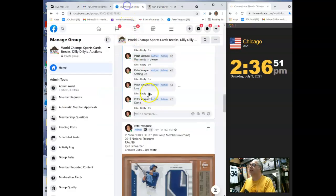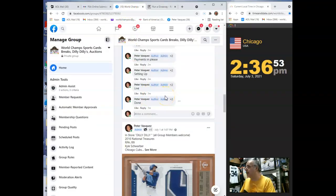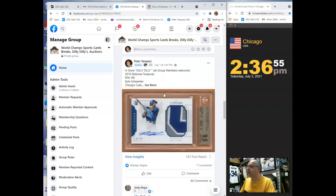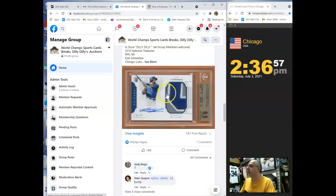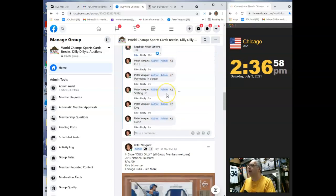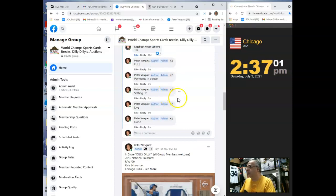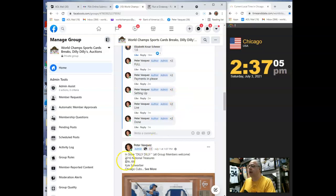Thanks, guys. Do appreciate it. Got a Griffey Jr. Upper Deck rookie up for Razz. We've got a couple spots left, I believe, in the Schwarber. And just let everybody know we are open tomorrow, same hours as usual, noon to 4 o'clock. Thanks, guys. Do appreciate it. We'll see you next time.